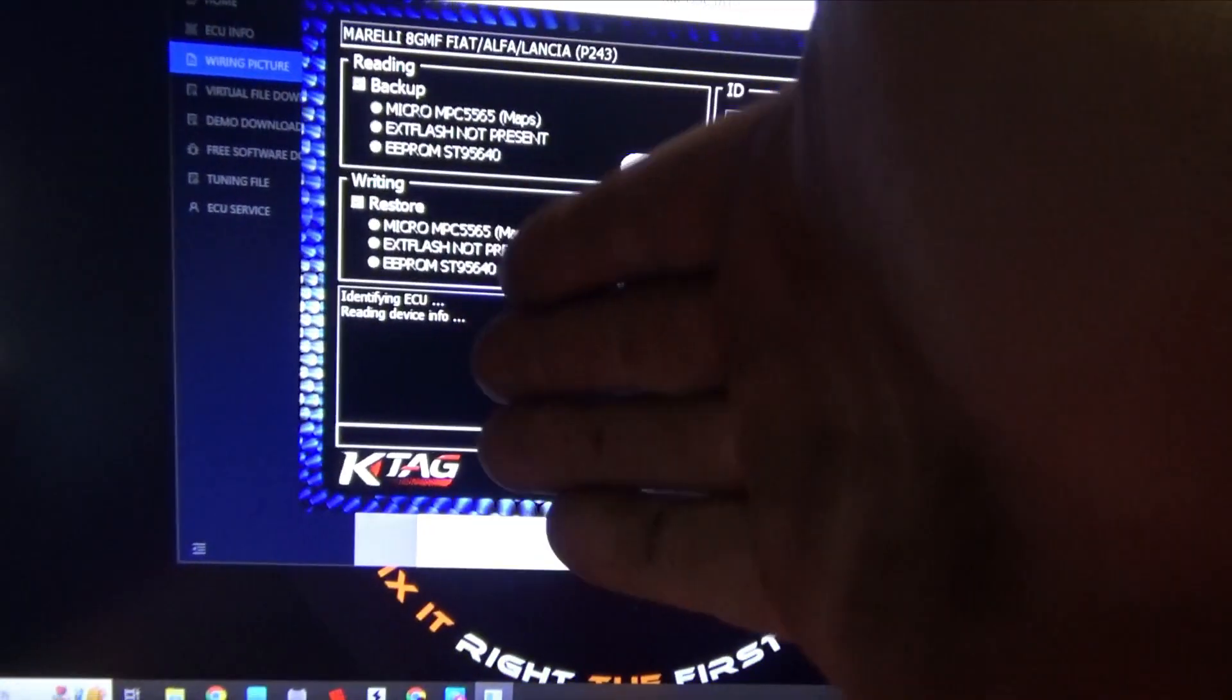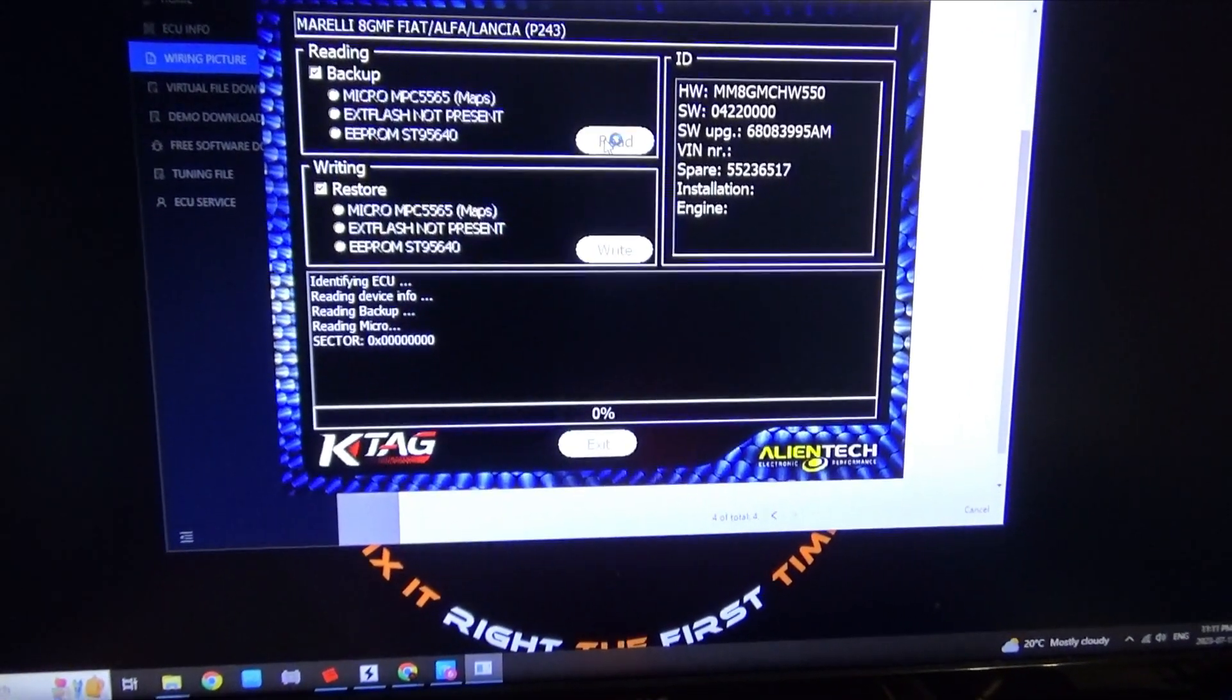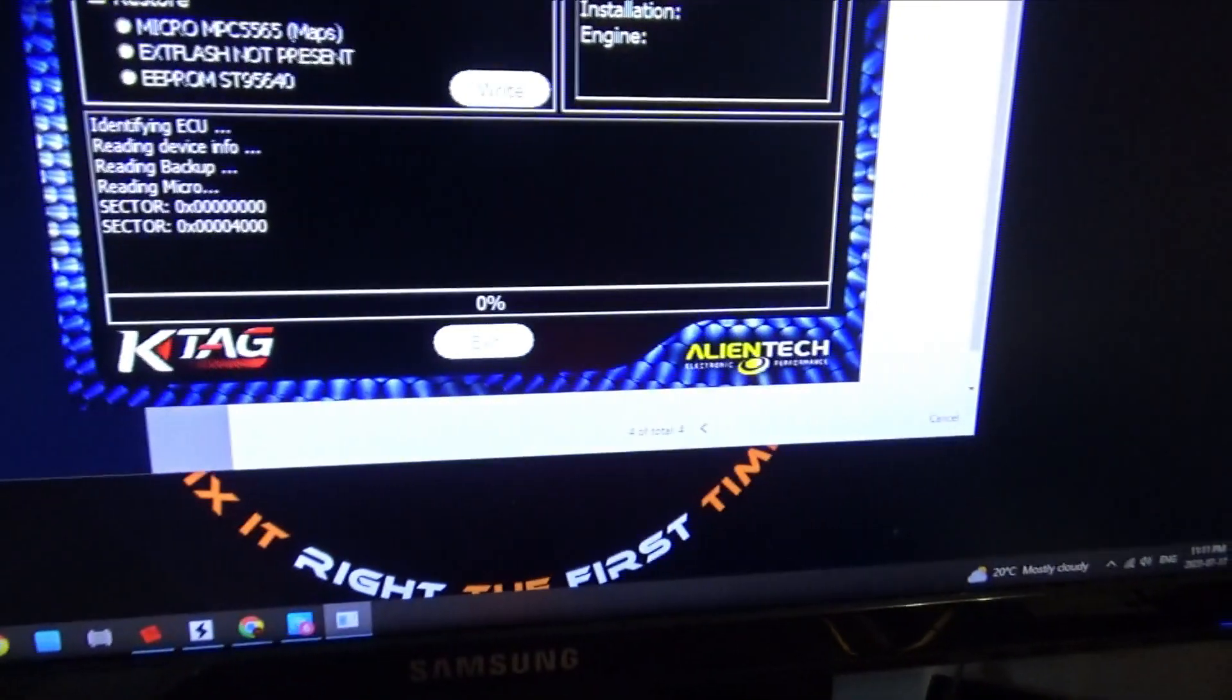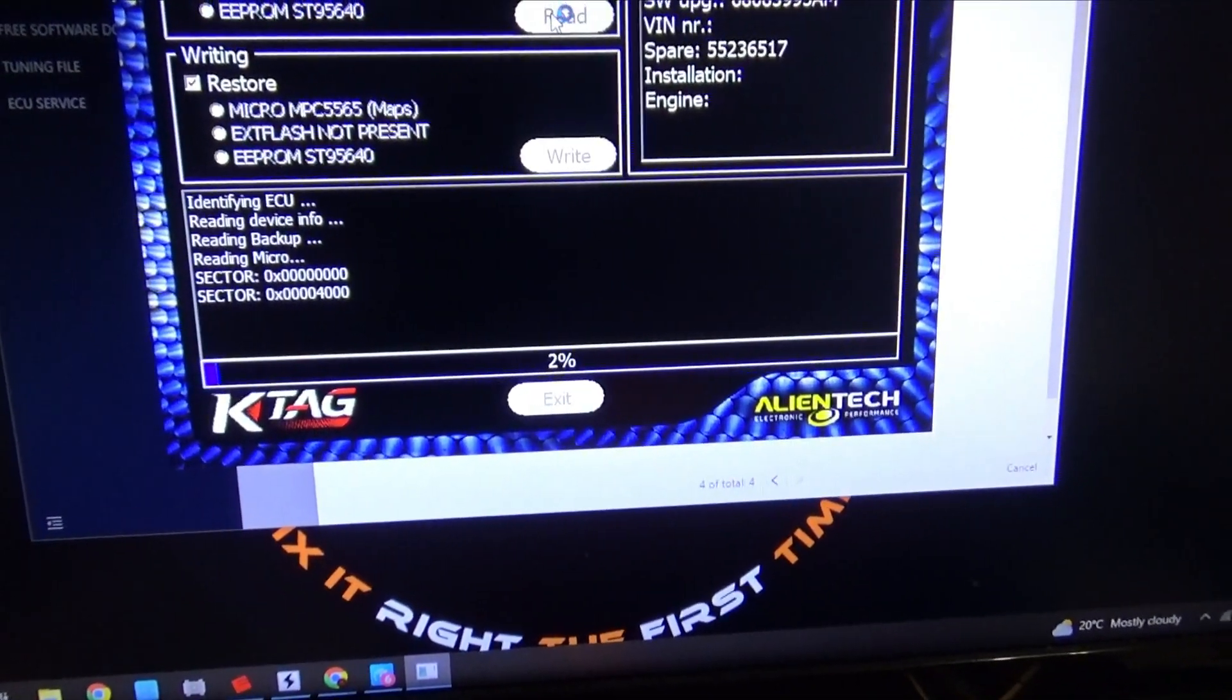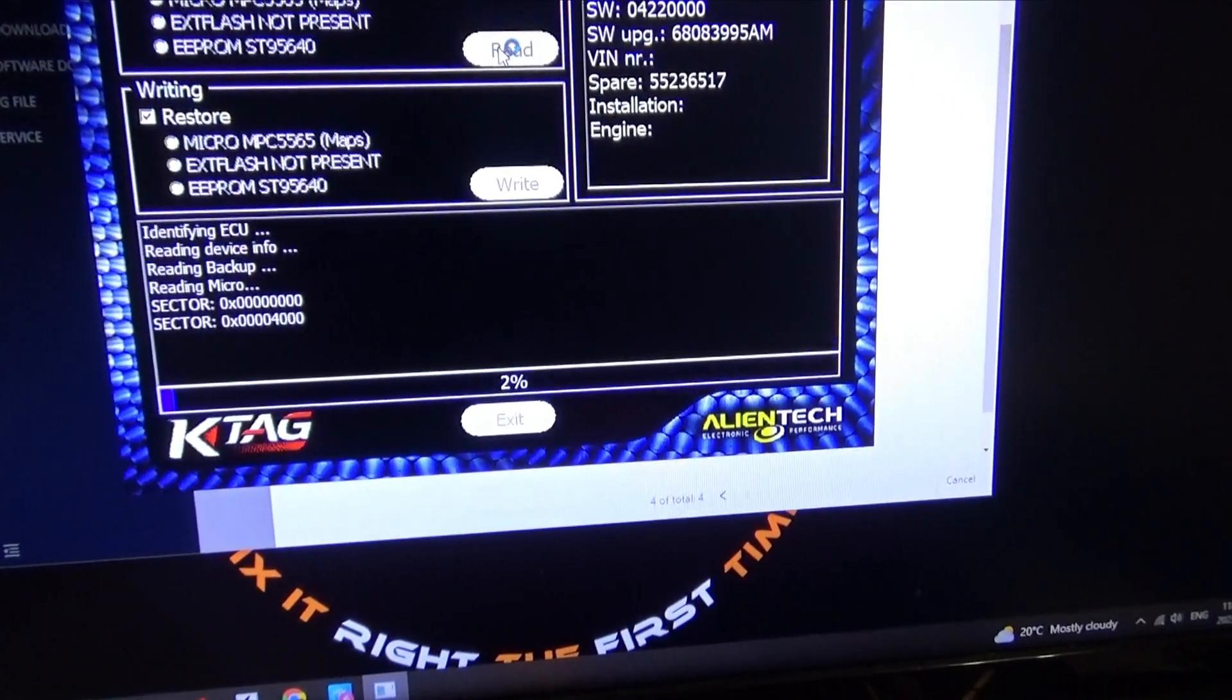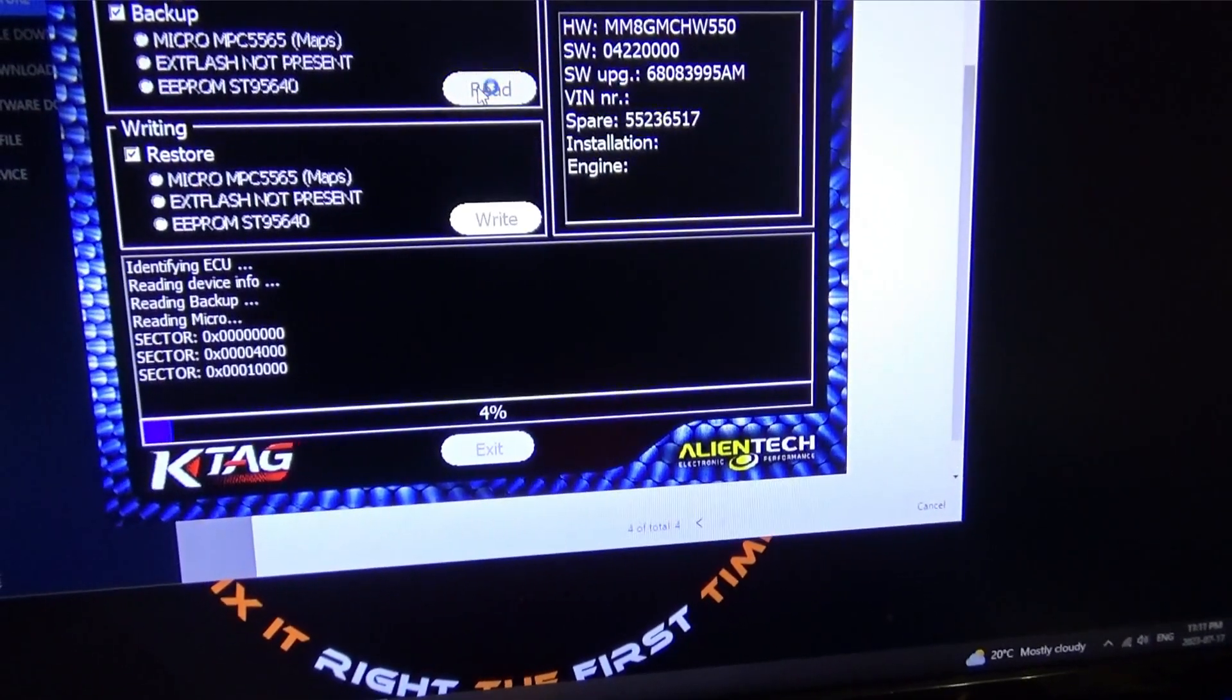As we can see it right here, reading backup, reading microprocessor. We're just going to leave it go. I'm at about 0.22 amps right now in order to start reading this, and we're at 1%. Now this is going to take about 15 to 20 minutes to get done. After that, we'll be able to save the file, and also after we save the file, we're going to have to write the other EEPROM file to it.